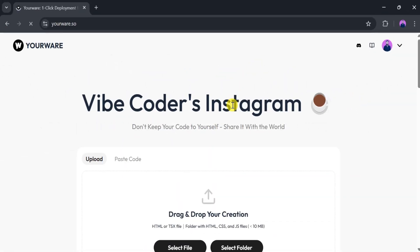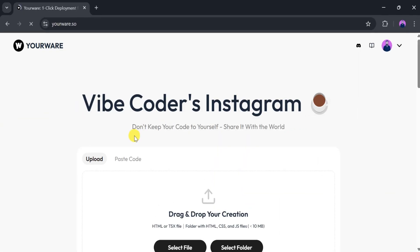What is a Vibe coder? If you're using AI to generate programming code, you're already a Vibe coder. Don't keep your code to yourself. Share it with the world.